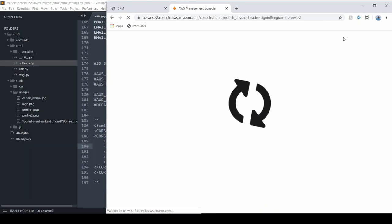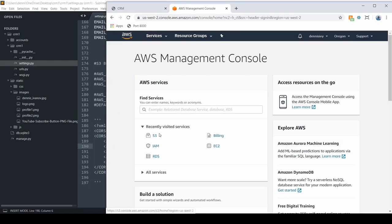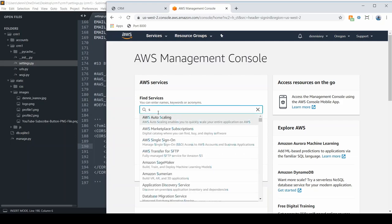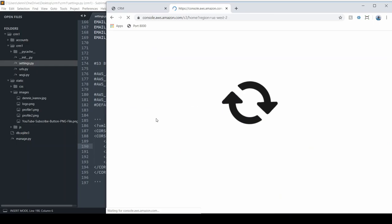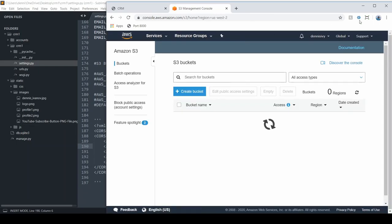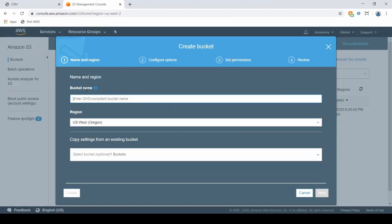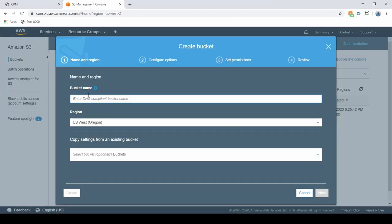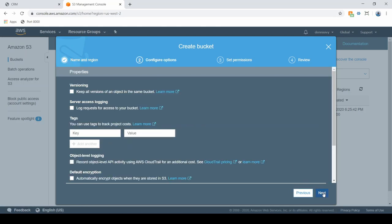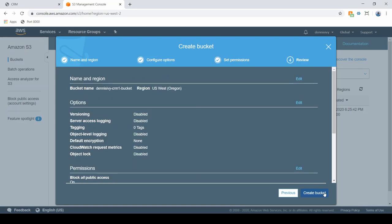Once you create the account, sign in and do a search for S3. Go ahead and create a bucket. Our bucket name needs to be unique — I'm going to call mine Dennis Ivey CRM 1-bucket, so make sure that's unique. Go through the default configuration; I'll leave my region to US West Oregon. Leave it to whatever you need and go through next, letting all the defaults run.